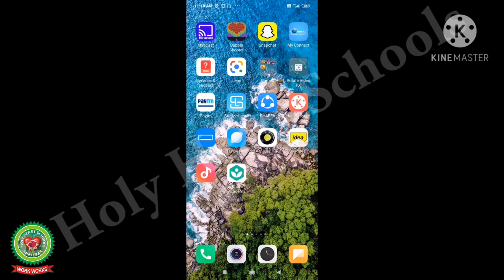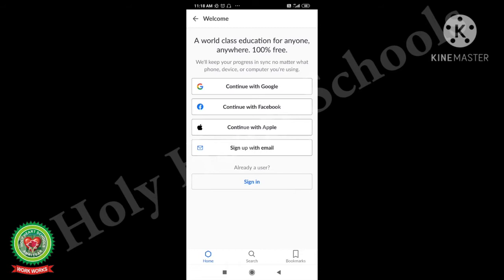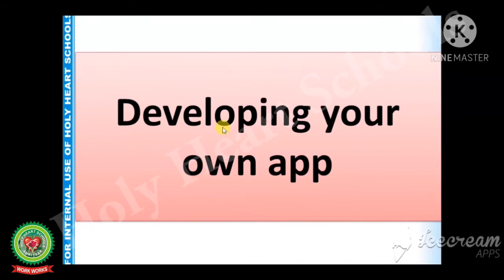It will ask you for further messages — then click OK and the processing starts for installing. The app that we have installed is Khan Academy. I am clicking on it now; it is open and saying 'ready to start learning.' You have to click on sign in. You can continue with any of your IDs like Google, Facebook, Apple ID, or sign up with a new email — that is your choice. In this way you can install any educational app or any other app on your mobile phone.